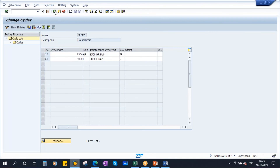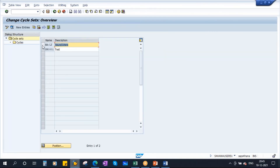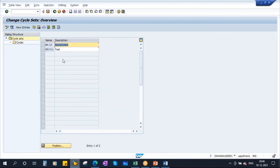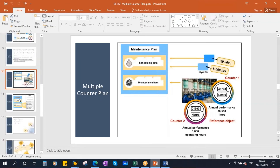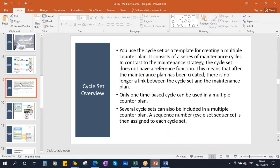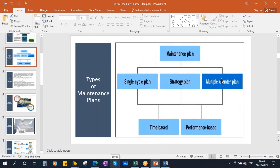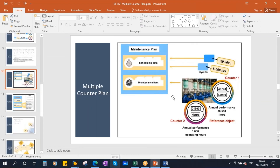Cycle set is created. Go back — this is the cycle set we created. I'll show you again: select it, go to cycles — this is the one we created. Now, using this cycle set, we need to create the multiple counter plan.